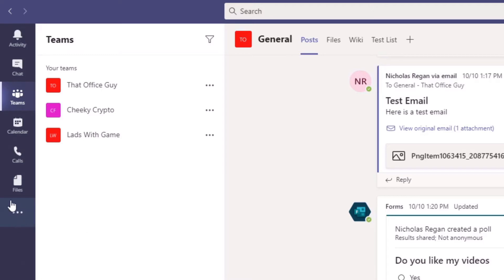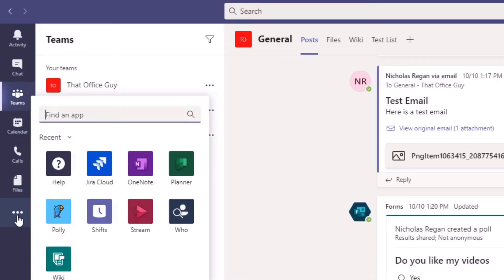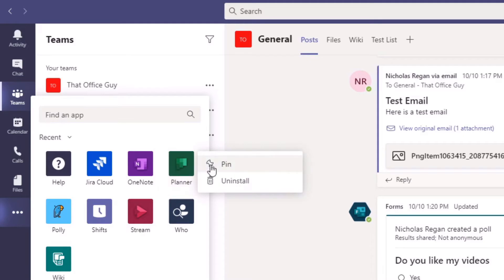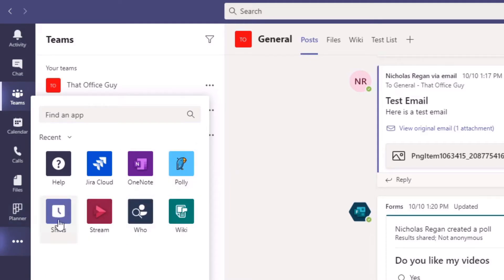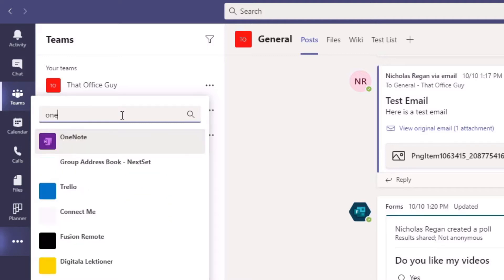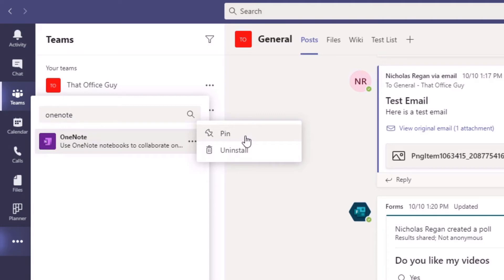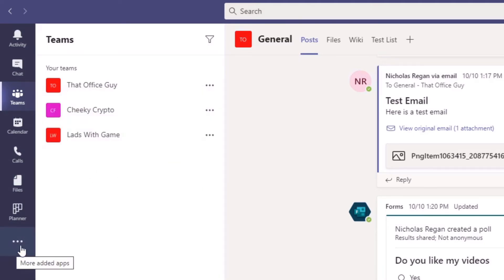If you click on the ellipses here, this allows you to choose additional apps to add to your app bar. There are thousands of apps to choose from and lots of different integrations available to you. I had the planner app installed and I'm going to pin that back. But likewise, if you wanted OneNote, you could right click and pin it, or alternatively just search for an application — for example, typing in OneNote would bring it up for you to pin as well.